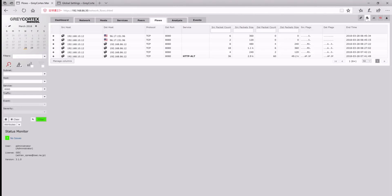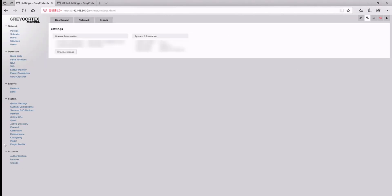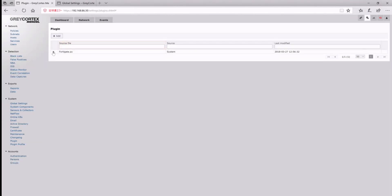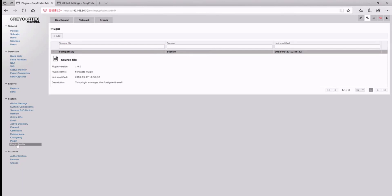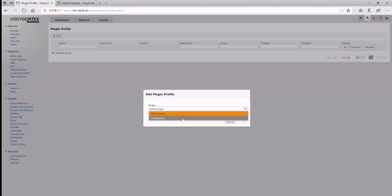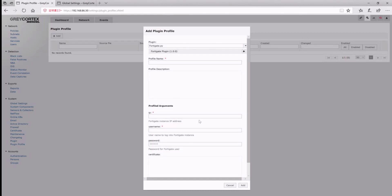We'll open the settings tab and the option plugins. There, we'll see that there's already a plugin named FortiGate.py. When we set up our plugin profile at the settings tab, we click the add button and select our FortiGate.py script.